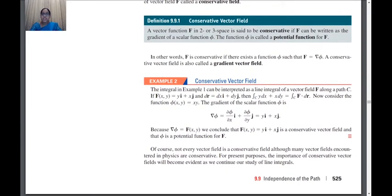Now let's see an example depicting the concept of conservative vector fields. We are considering the integral of y dx + x dy over a curve C. If we consider F to be y·i + x·j and dr is dx·i + dy·j — we have done this before — if r is x·i + y·j, then dr will be dr/dt, where x and y are functions of t.